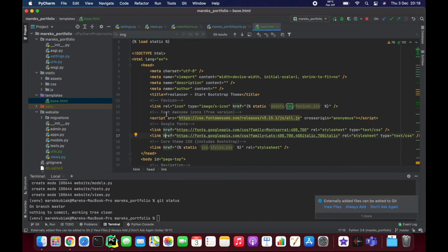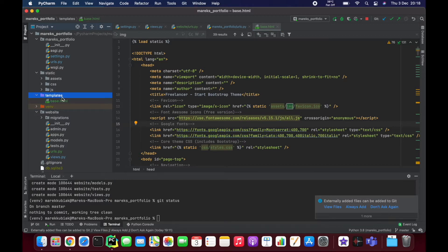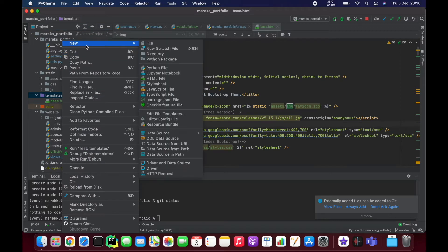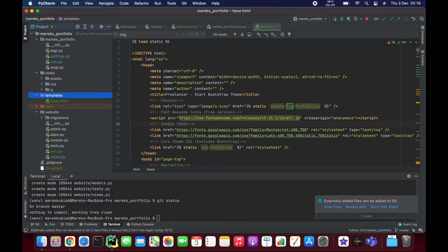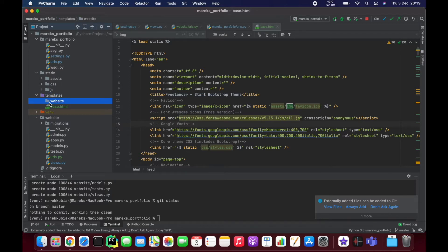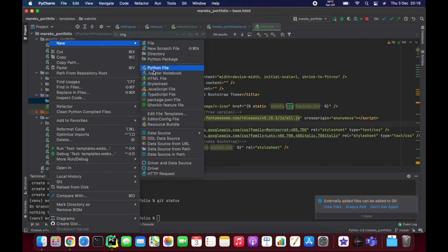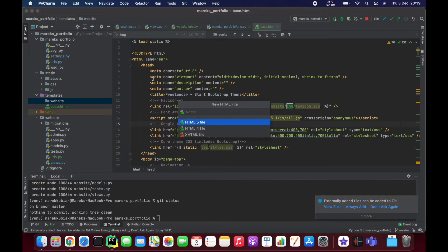It's relatively easy. The structure Django projects usually follow is: you have a templates folder where you have a base file, and next to the base file should be folders named after specific apps. For the website app, I'm going to create a website folder inside templates, and inside that I'll create an HTML file called index, since it's going to be the index of our website.